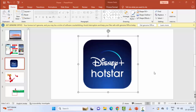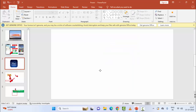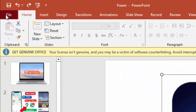Hey guys, welcome back. Today in this video I will show you how to fix PowerPoint not displaying pictures on Windows. The first method: remove and add the picture again. Remove the picture and once again add it. The second method: save the file in a different location, so go to File.